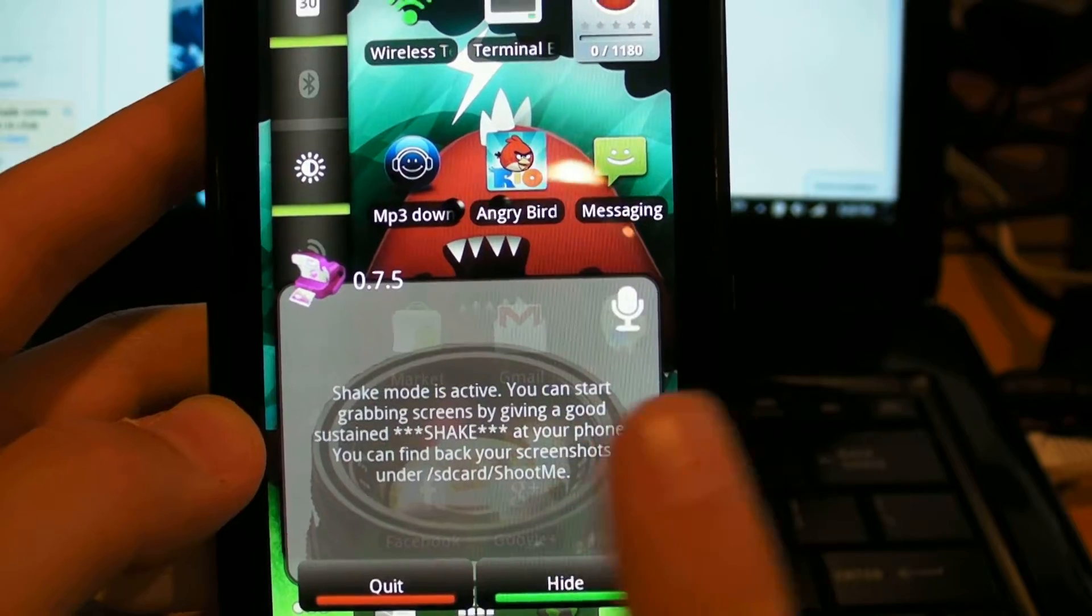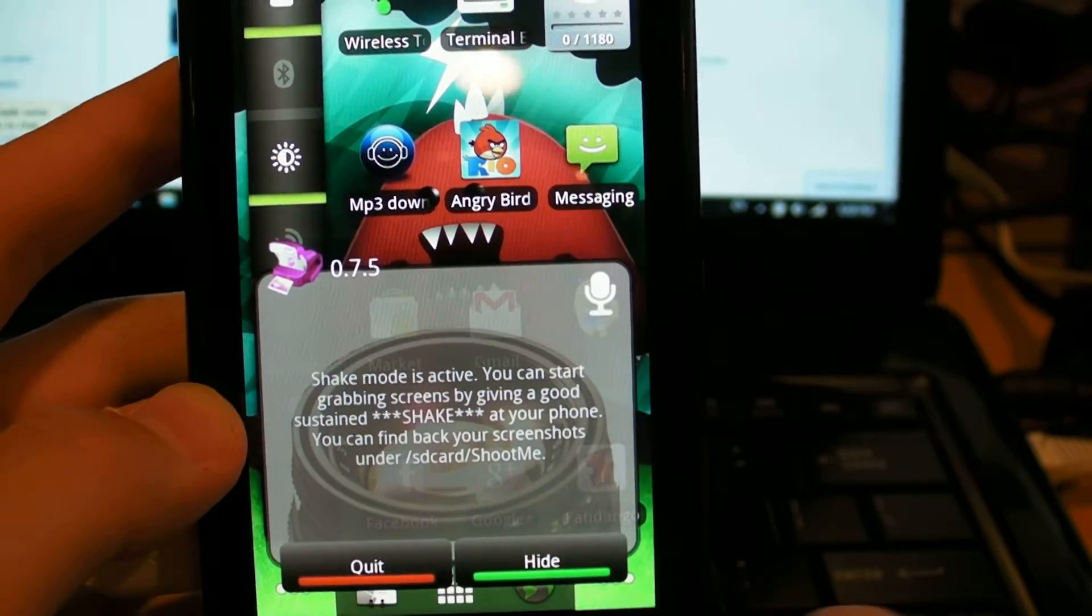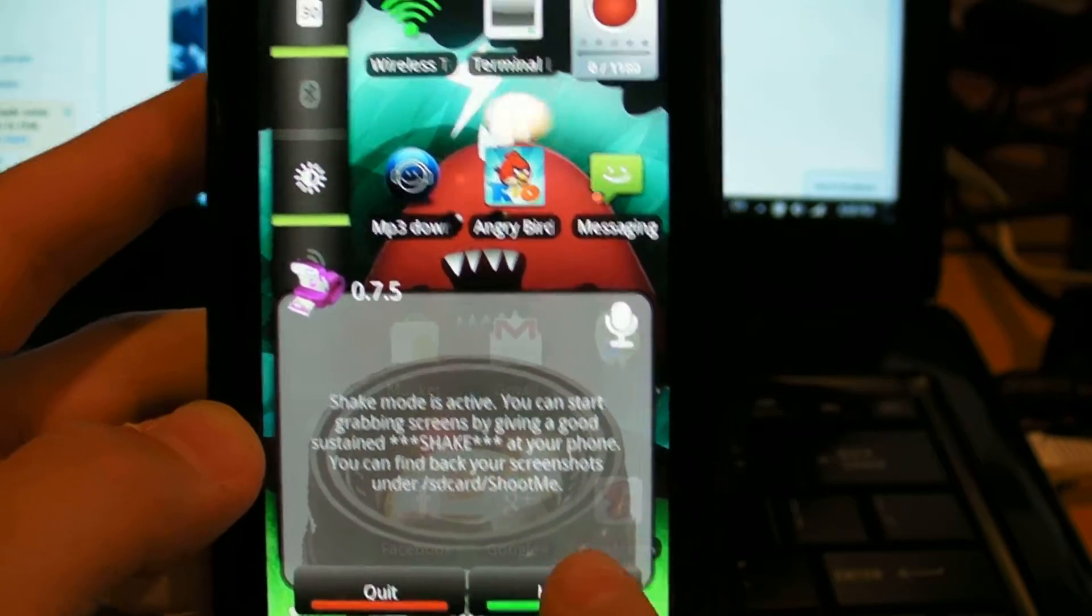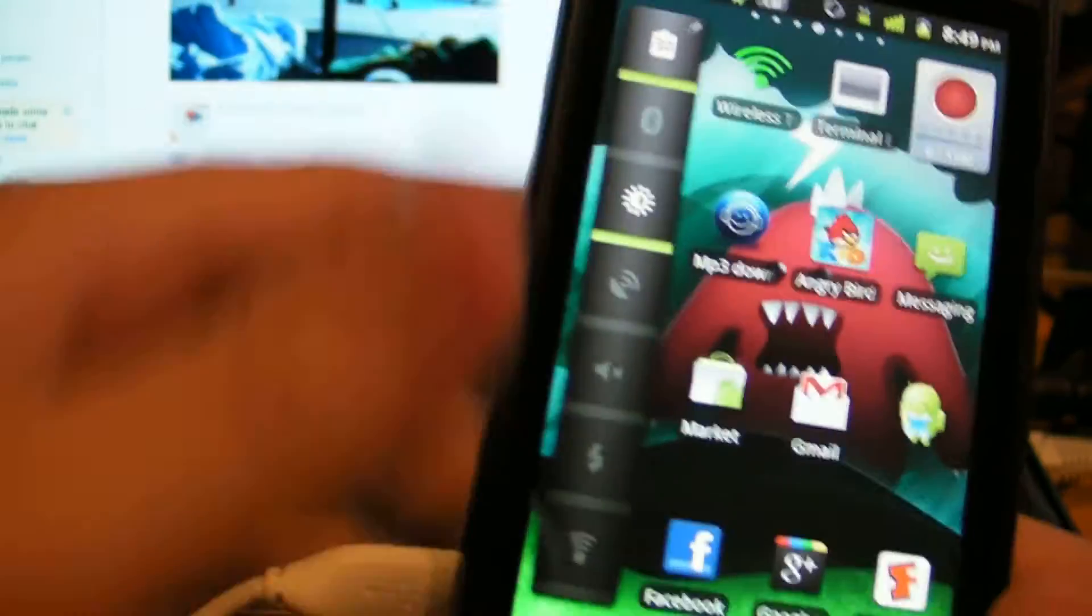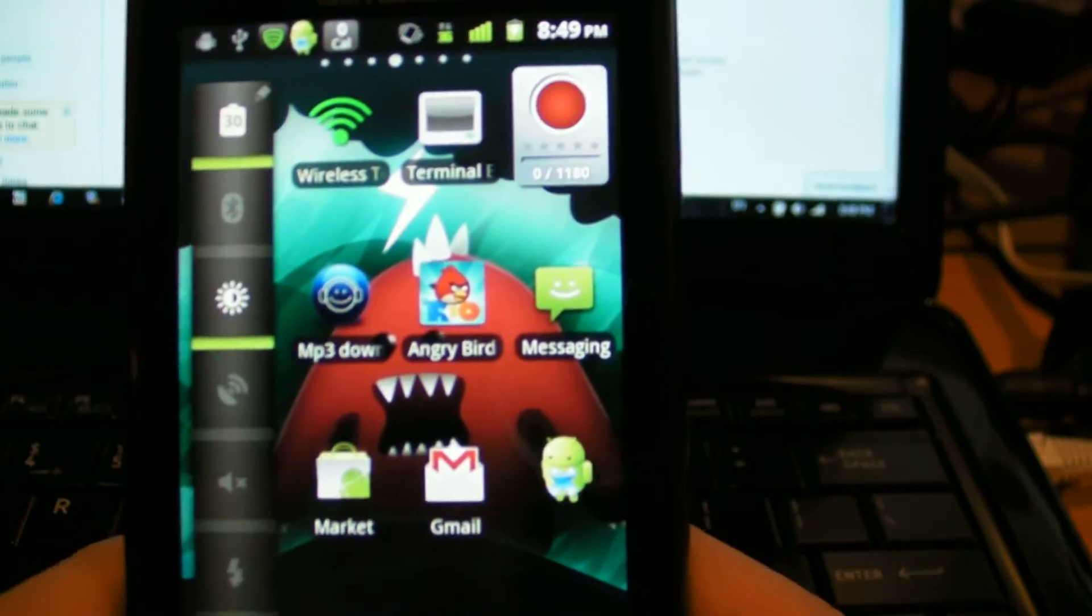And I will prove that to you after I just shake it right now. So I can shake it and it has taken a screenshot.